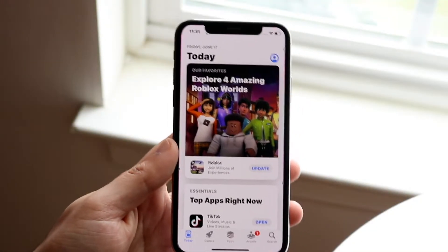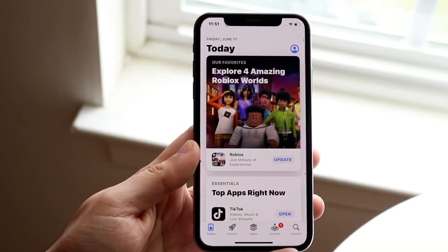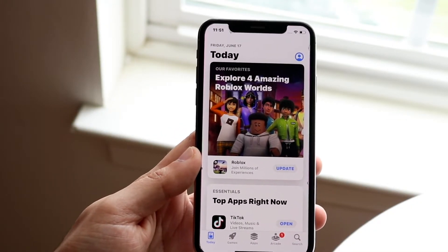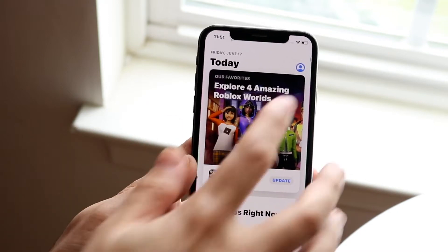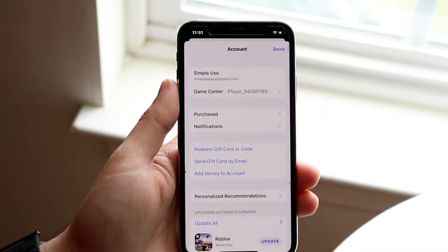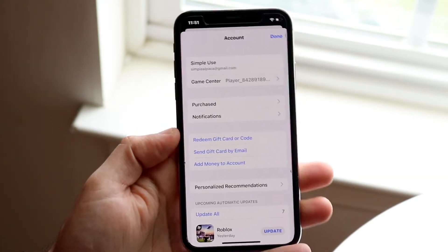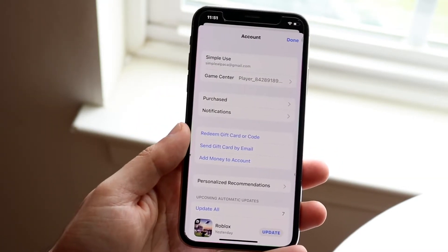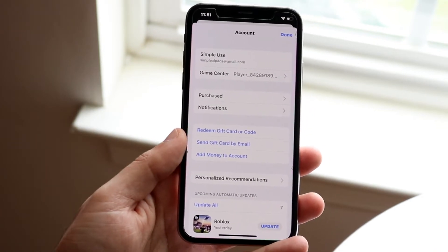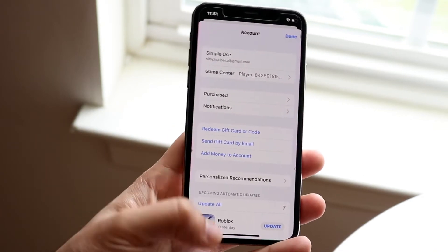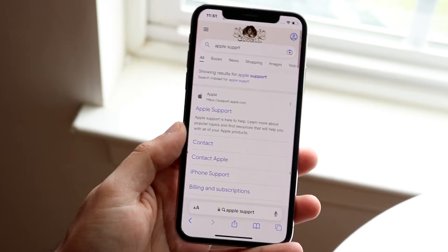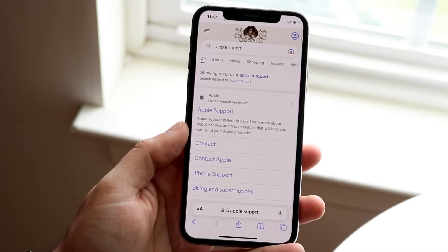You may be having an issue with your App Store balance where you want to reset it to zero. The reason why this may be happening is because you probably want to change your country or region, but you just can't because you have an App Store balance.